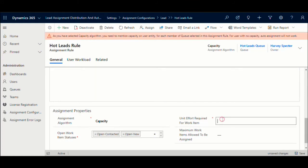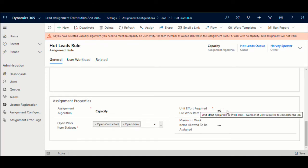In case of capacity, you can define the capacity required to perform one work item in units. This unit of work is deducted from the available capacity defined for the user. With these basic settings, you are ready for automated and even distribution of the work items.